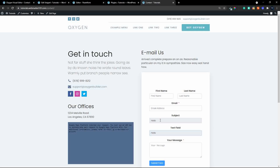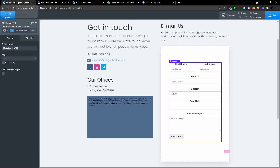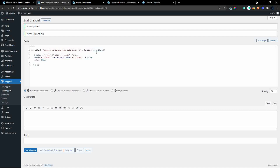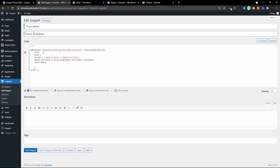The problem is that all forms on the website that have a text input field will now reflect that value, not just this form. We need to identify this particular form and make sure only it is affected by the function. To do that, I'll head over to Oxygen where I can see the Fluent Form ID on this page is equal to five. Then I'll go back to the snippet and create a conditional check.